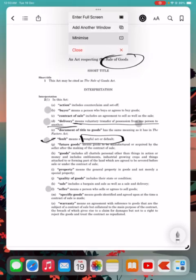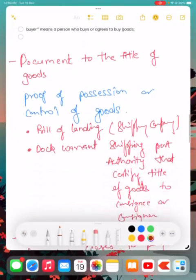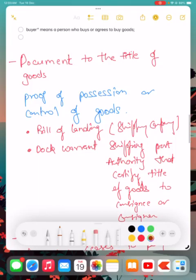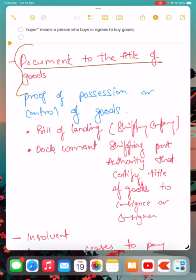Now we are coming to the next concept: document to the title of the goods. Document of title means proof of possession or control of goods. If you have certain goods, what proof do you have? That is referred to as document to the title of goods.